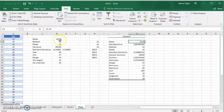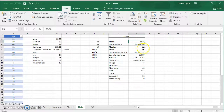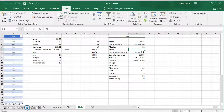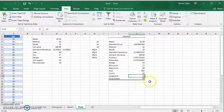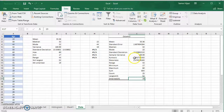You will see all the results that we calculated in the other video: the mean, median, mode, standard deviation, variance, range, minimum, maximum, largest, and smallest — all matching what we found before.